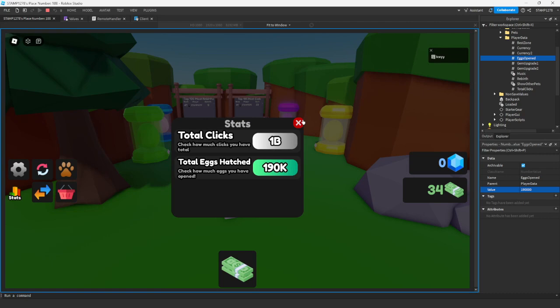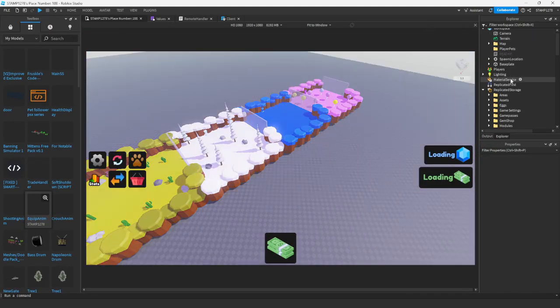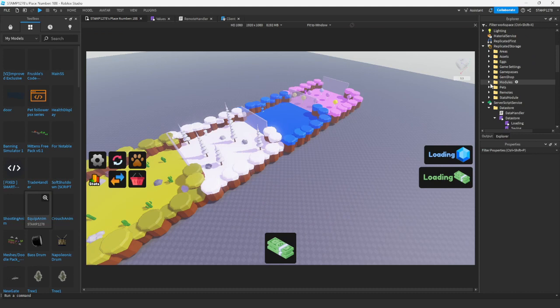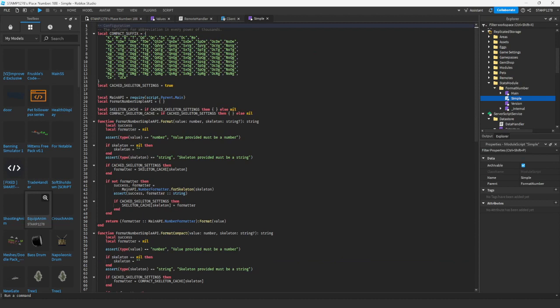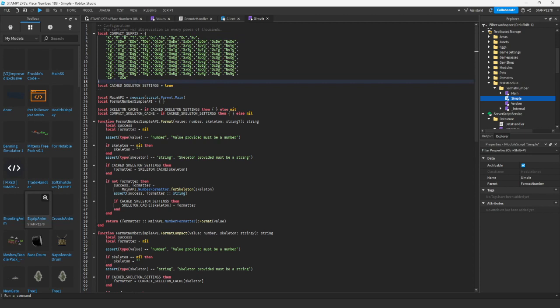If you ever want to change the suffix and you have a custom one, that's super easy. Just head to ReplicatedStorage, stats module, format number, go into simple, and at the top you will see the compact suffix. To add more, you just add a comma and then another entry — for example I'll use 'lol'. You can put whatever you want; if you have more you add more, if you don't you don't.